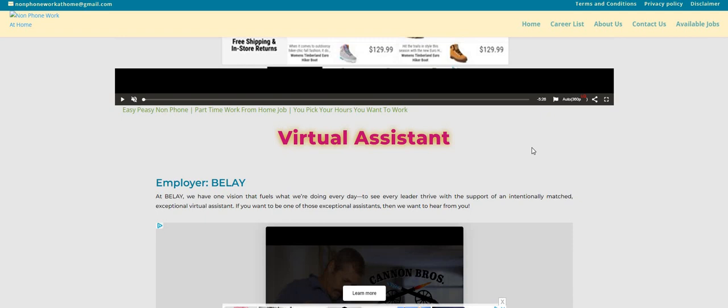The states are also listed on the website. Again, the company is Belay, they're looking to fill their virtual assistant work from home position, part-time, 18 to 21 dollars an hour. Be sure to do your research and I will leave a link right below the video in the description box so you guys can apply.